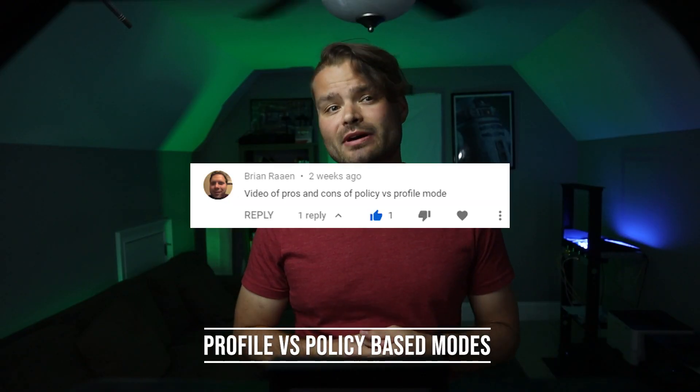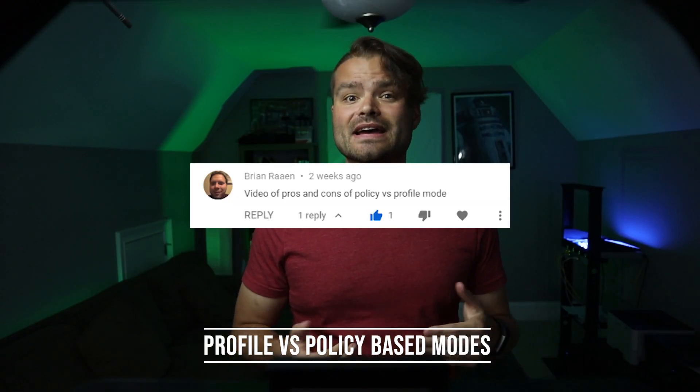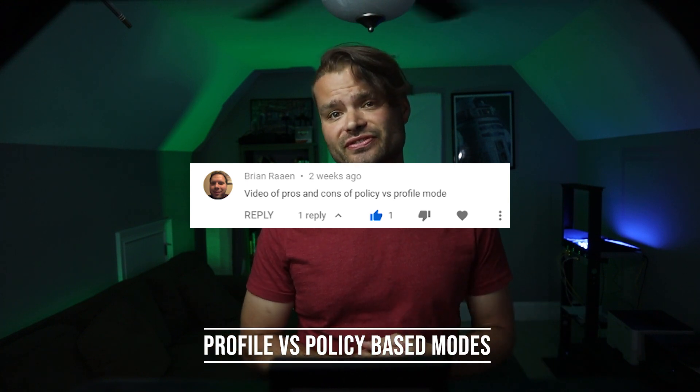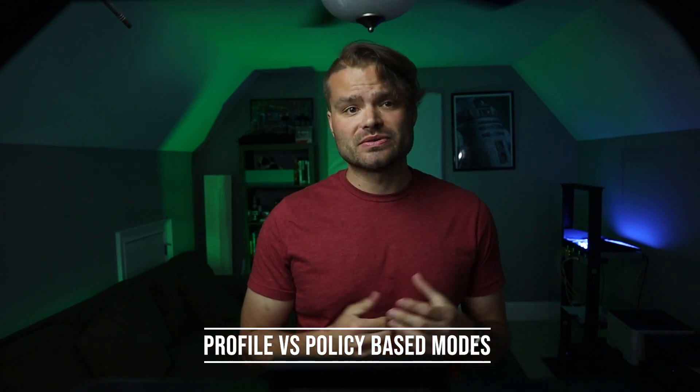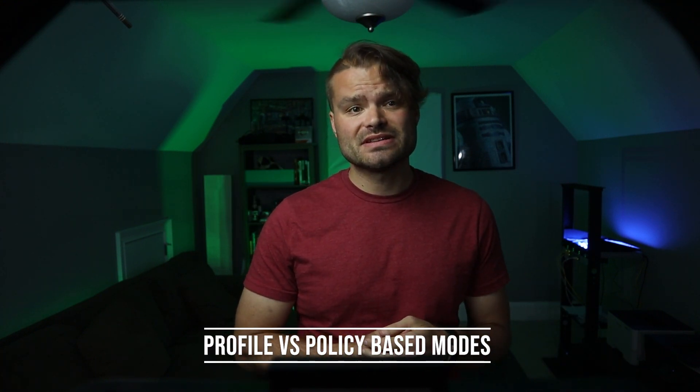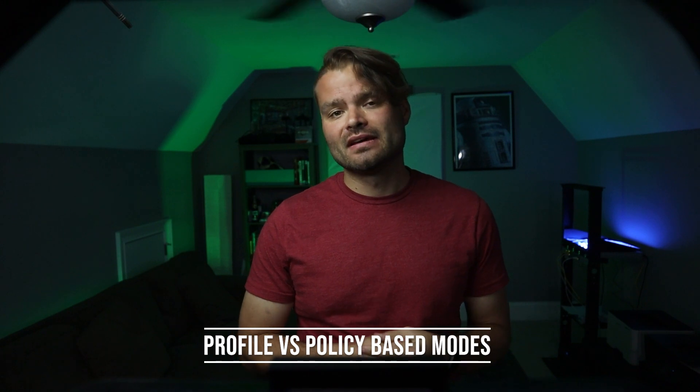This video was requested by one of our viewers. I get asked this a lot, so when the comments started filling in with folks wanting to know the basics on this, I figured it was time.